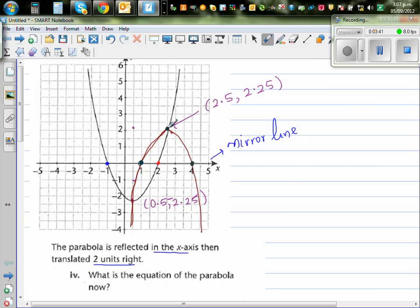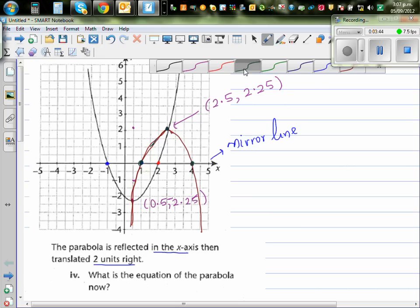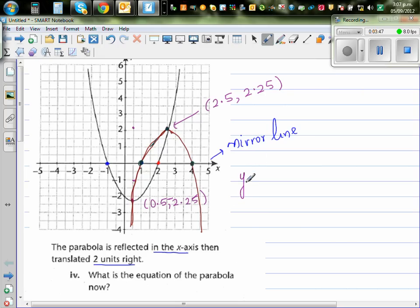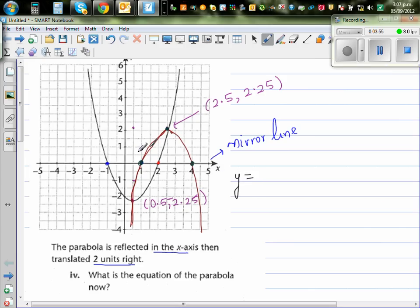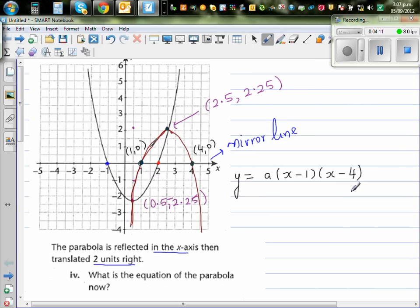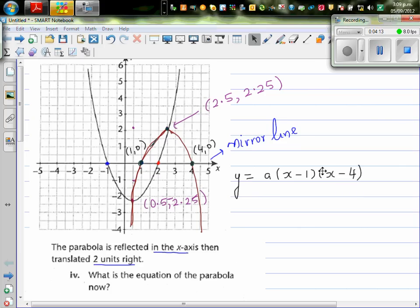Just looking at the x-intercepts, we can write the equation of the graph. We know the x-intercepts: this is 1 comma 0 and this is 4 comma 0. So the equation would be y is equal to a times x minus 1 times x minus 4, based on the x-intercepts.